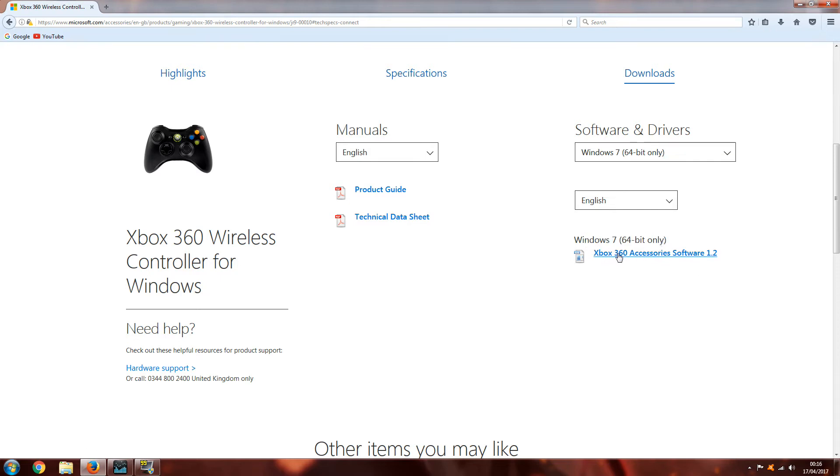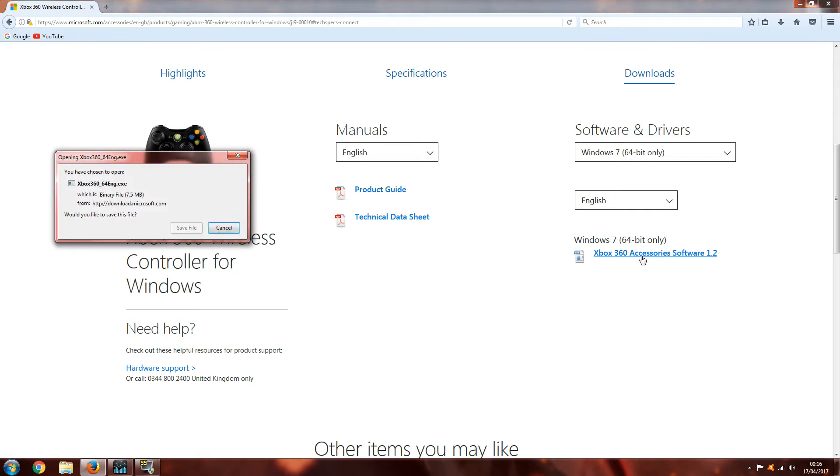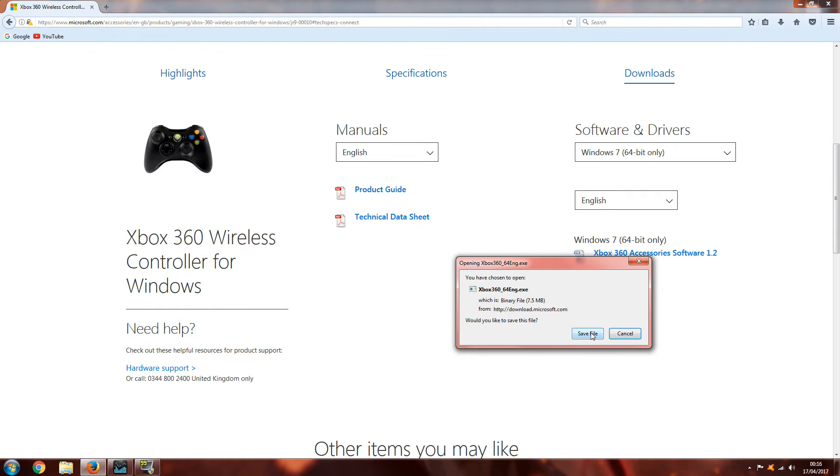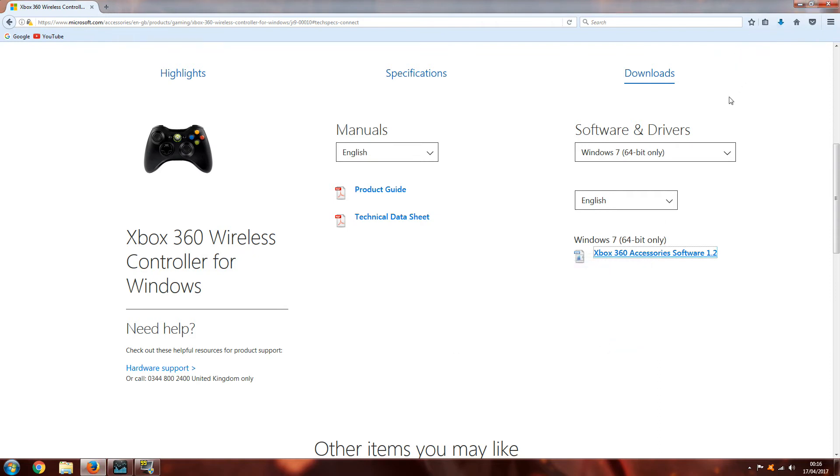As of this video, it's Xbox 360 Accessories software 1.2. Once you've downloaded this, you want to run it.